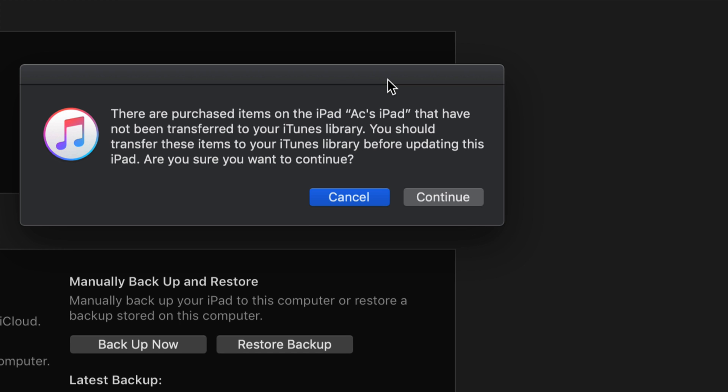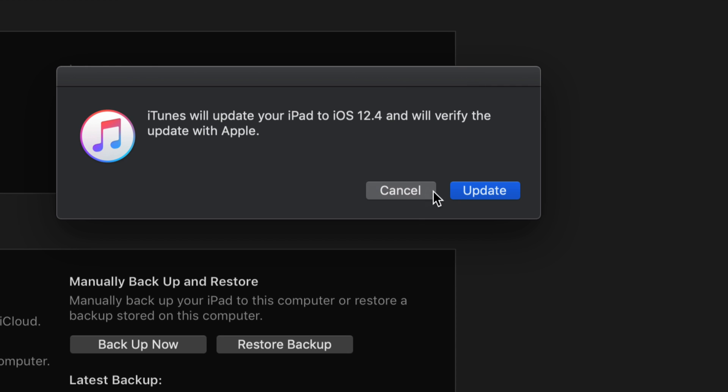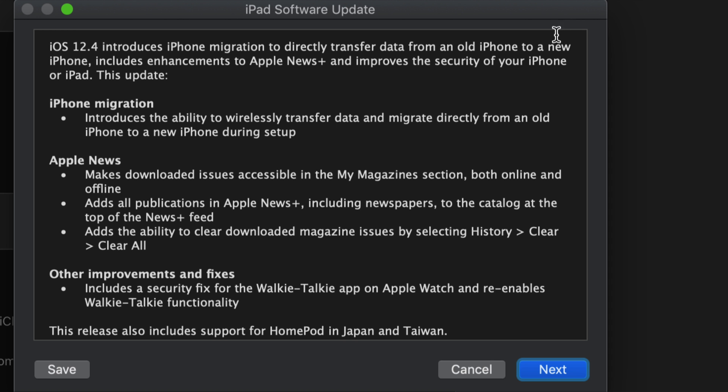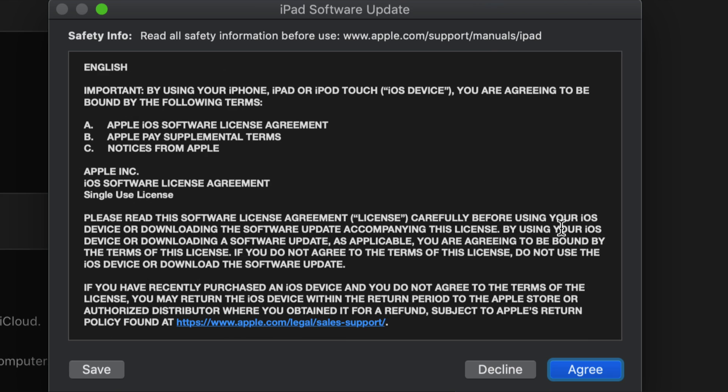Once we click on update we will see this. So we're gonna continue on and we will see this and we're just gonna press on update. After that window pops up you will see this. Just click on next and then we're gonna click on agree.